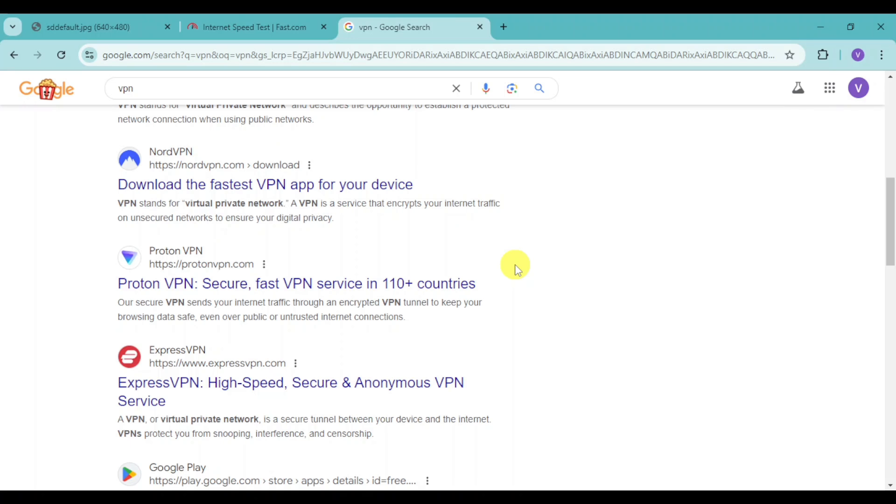So that's how you fix 'this video is currently unavailable to watch in your location.' I hope this video helped you out.